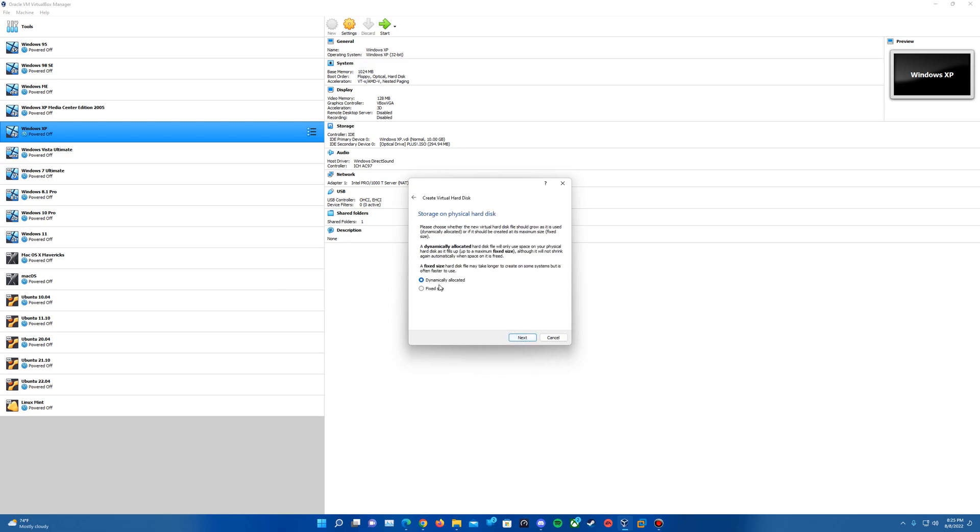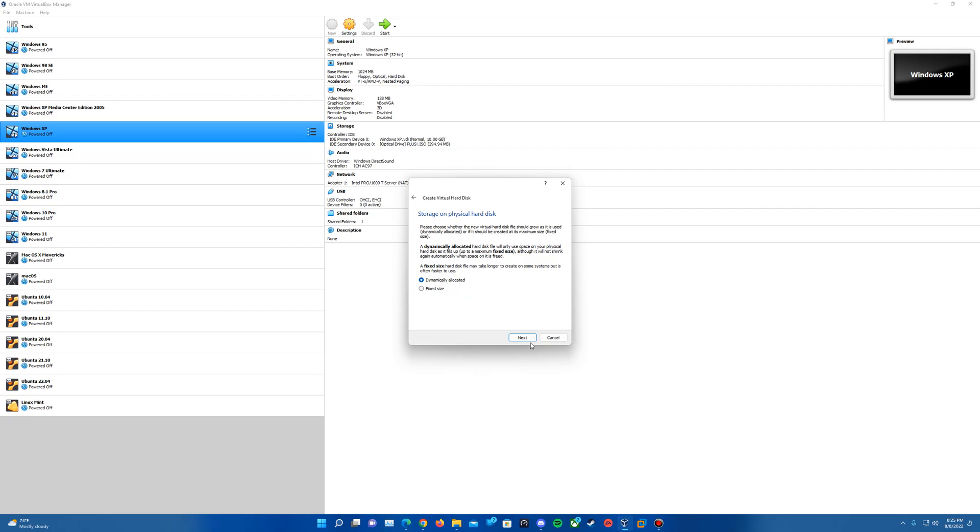And then you can choose either dynamically allocated or fixed size, depending on what you wish here. If you want to have it just on that fixed size or dynamically allocatable, just progressively use up your storage instead of just having the fixed 32 gigs. So pick your option there, hit Next.